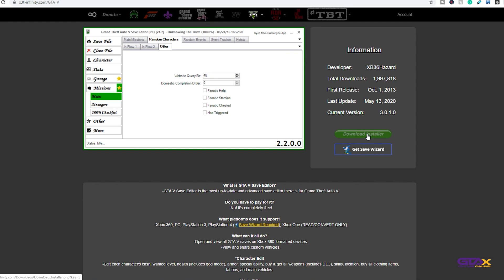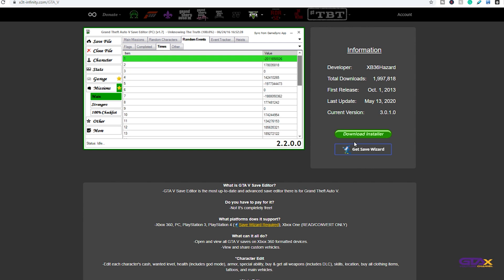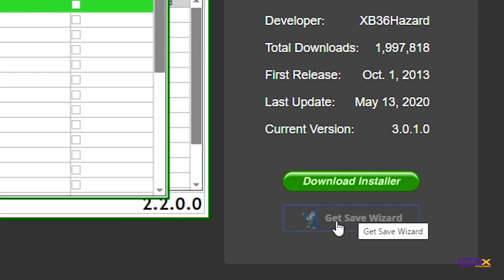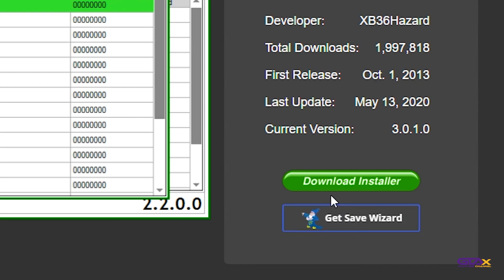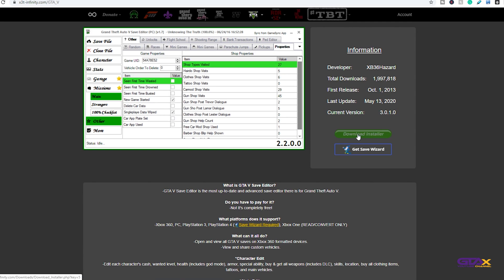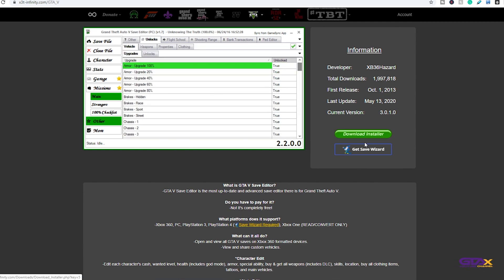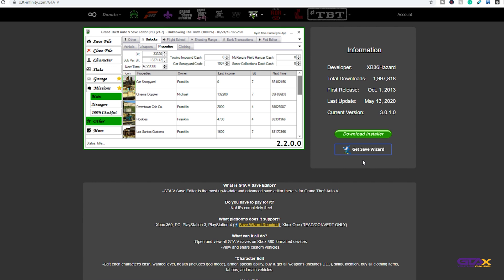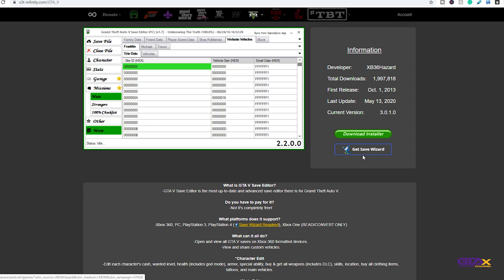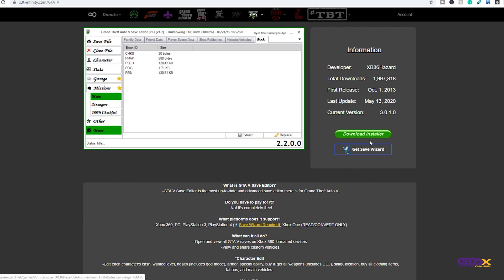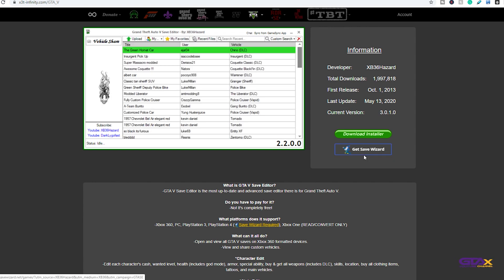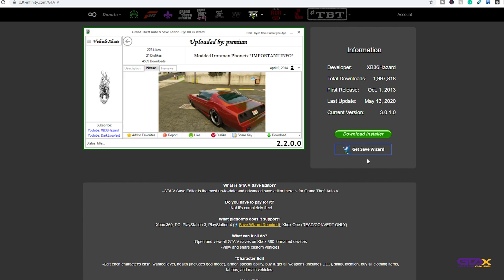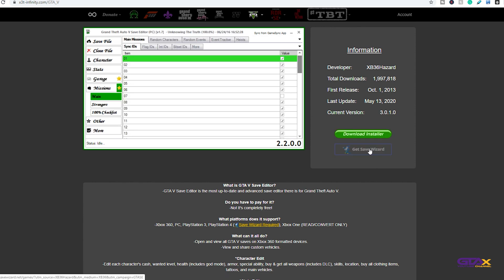Alright guys so I had to come back because I was not expecting this. On the X3T Infinity website he is actually recommending Save Wizard for the program. I mean you literally can't do anything with this on the PS4 unless you have Save Wizard, so big shout out to Hazard for doing that. I hope both parties have reconciled because honestly I do appreciate what both of these softwares have to offer.